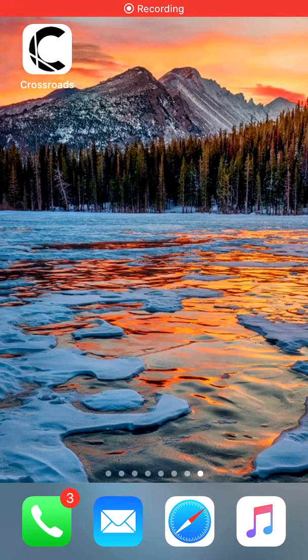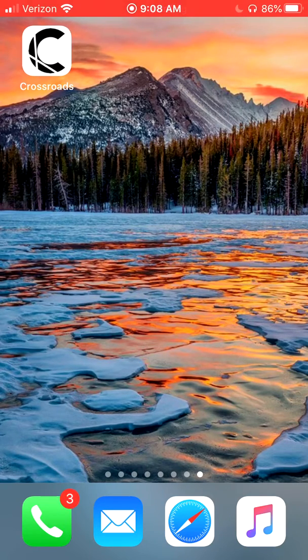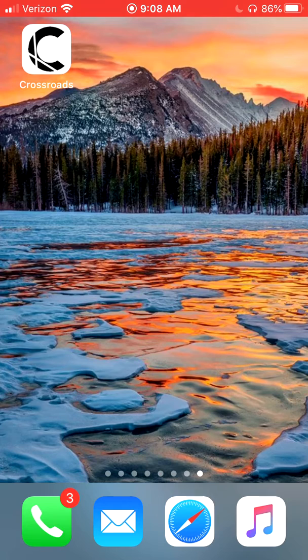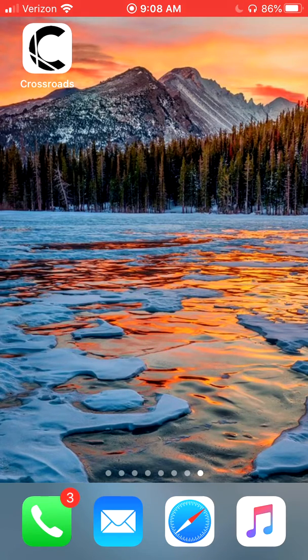Hey Community Group Leaders, this is Chris Standridge bringing to you another training tutorial video. We've got a cool new feature that we just unveiled with our Crossroads app that I wanted to let you all know about.